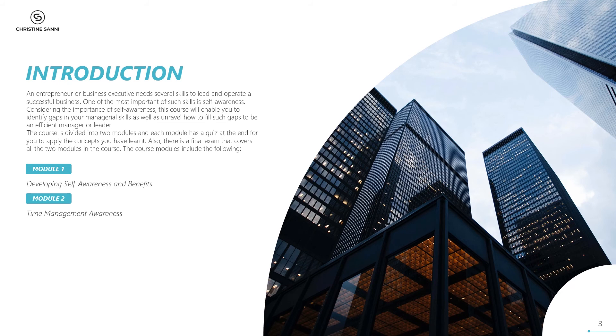Module 1: Developing Self-Awareness and Benefits. And Module 2: Time Management Awareness.